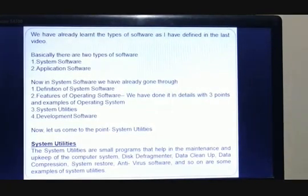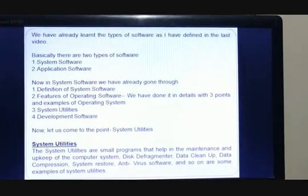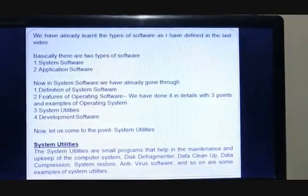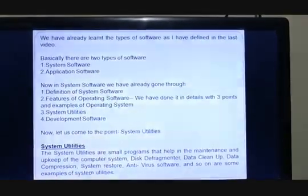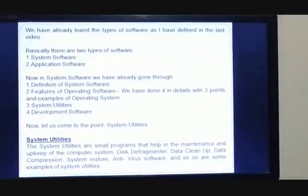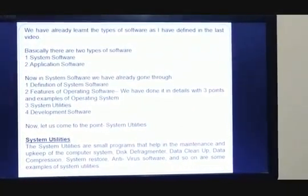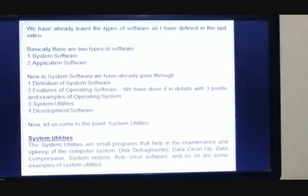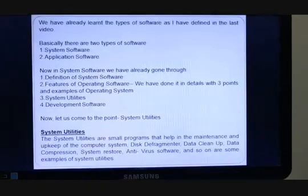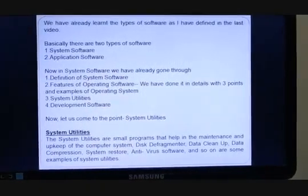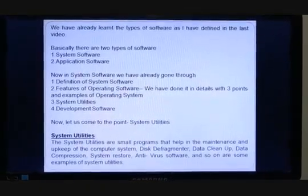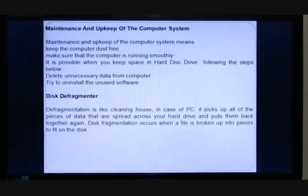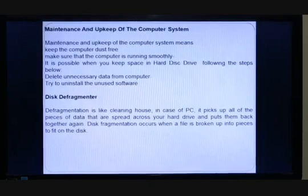System utilities are small programs that help in the maintenance and upkeep of the computer system. Examples of system utilities include disk defragmenter, data cleanup, data compression, system restore, antivirus software, and so on.